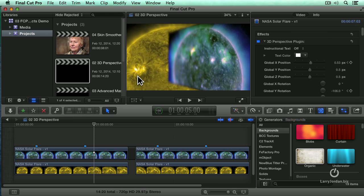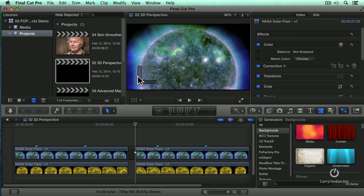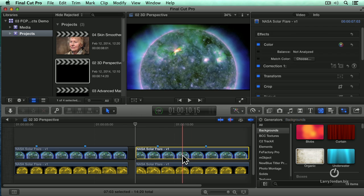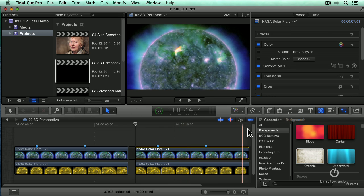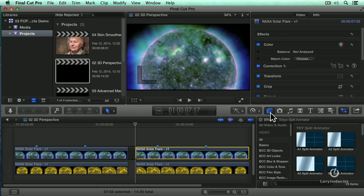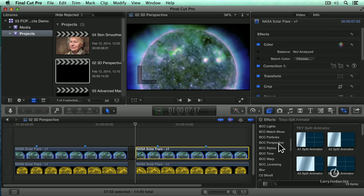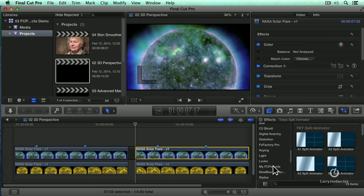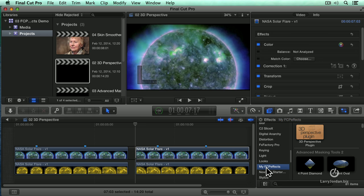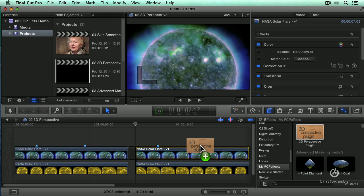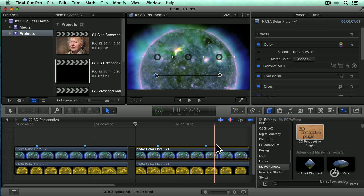Well, there's a variety of things that we're doing with this effect. Let me show you how it works. Let's use the down arrow key, select it, and go to Effects, and scroll down until we find My FCP Effects. I'm going to drag the 3D Perspective plugin to the upper clip because that's always on the top layer.